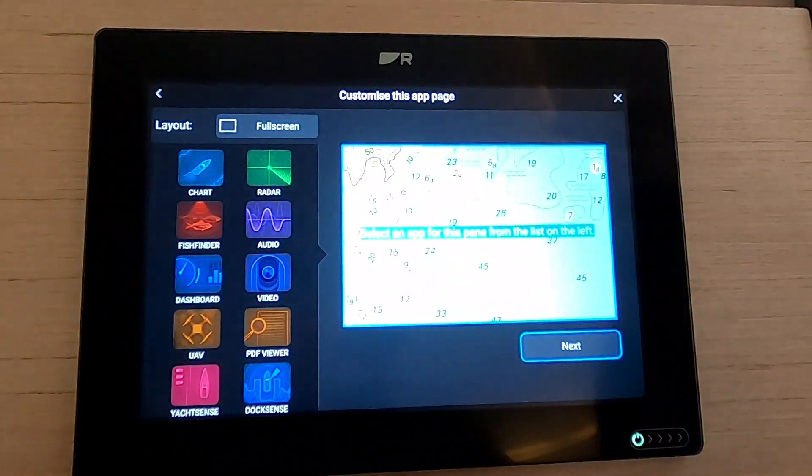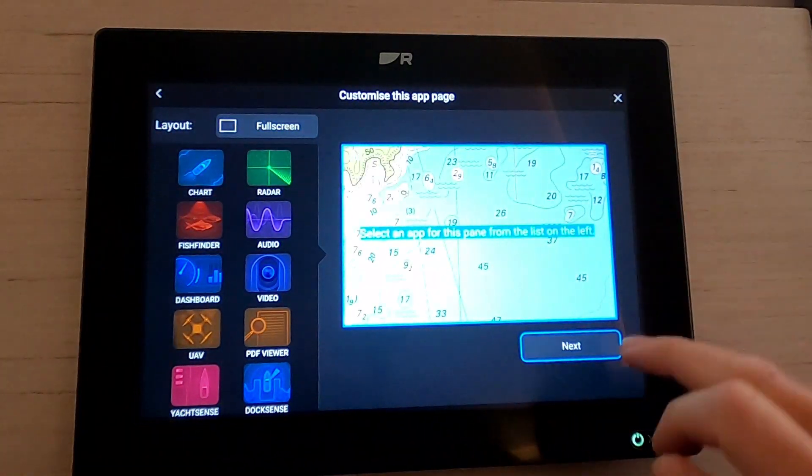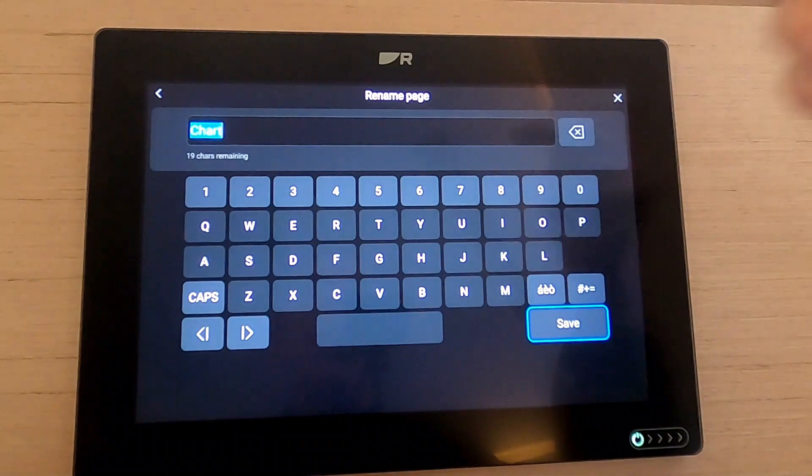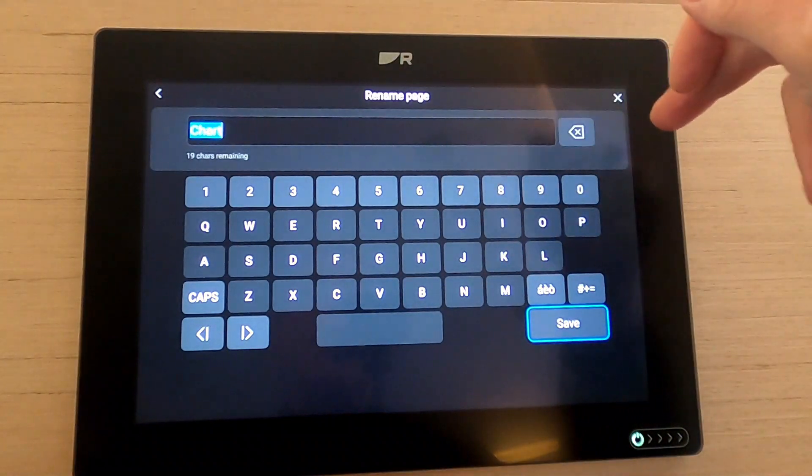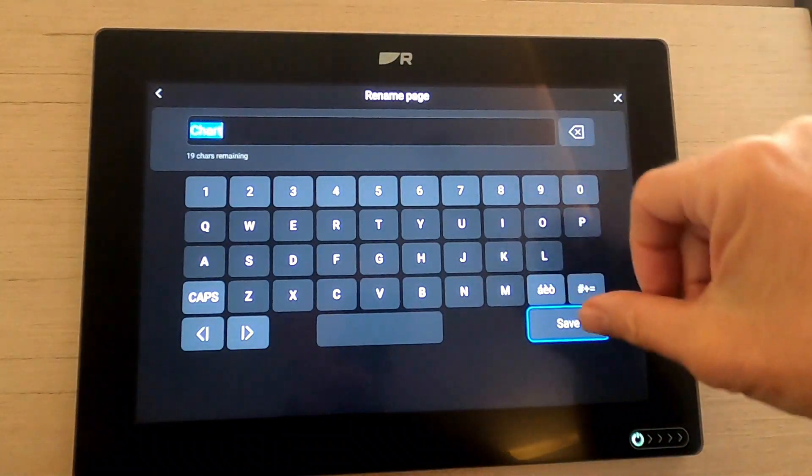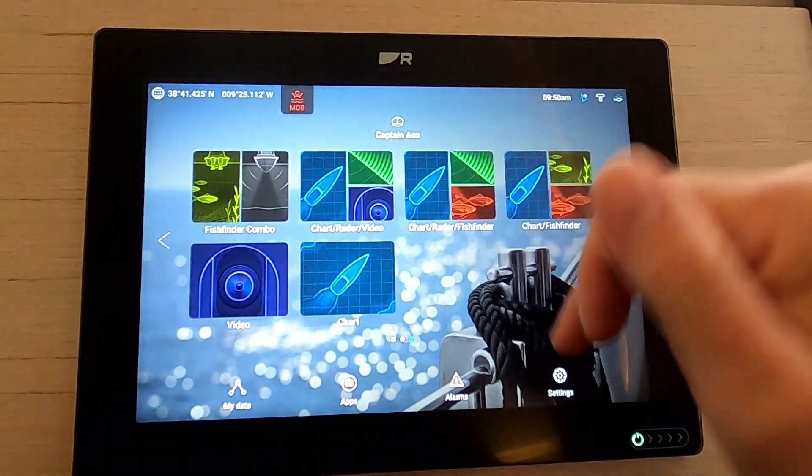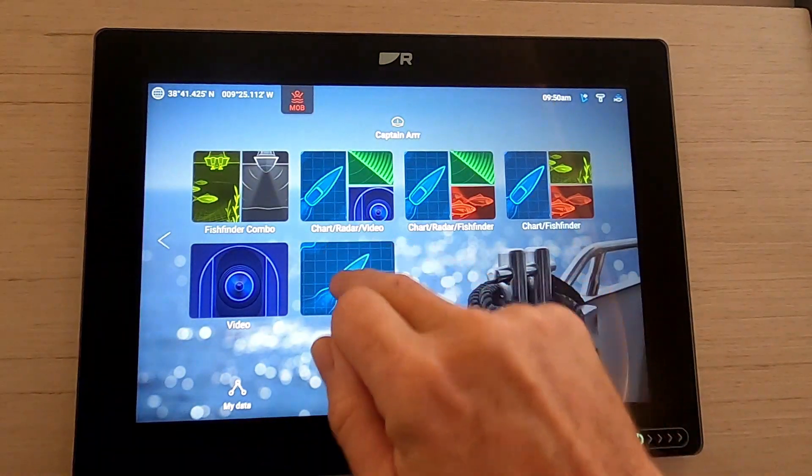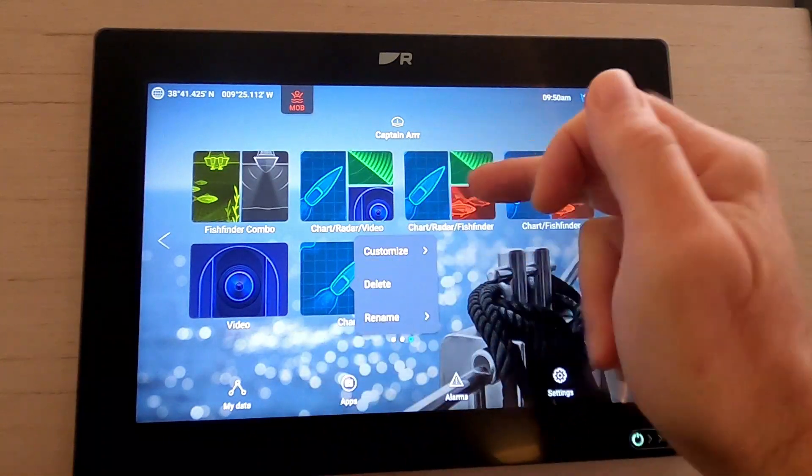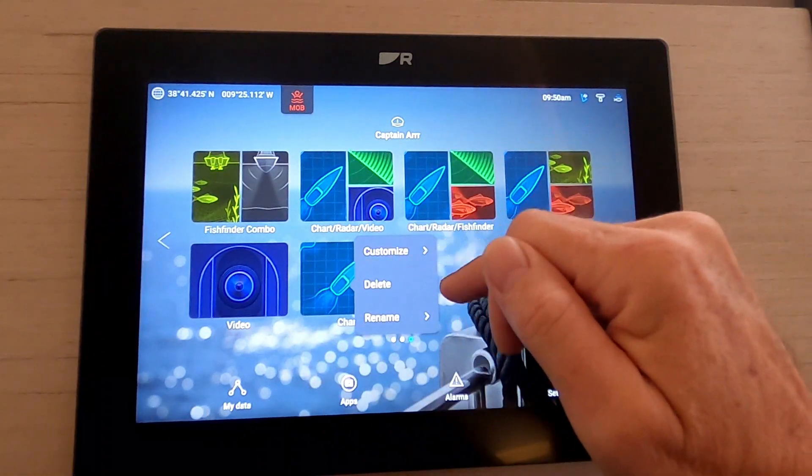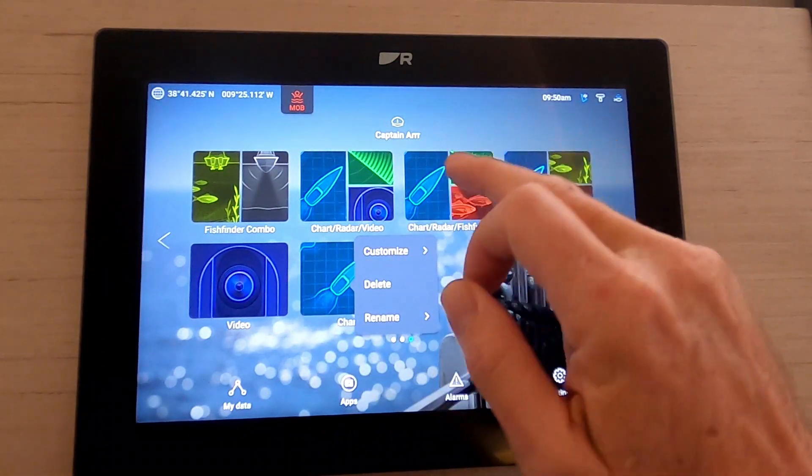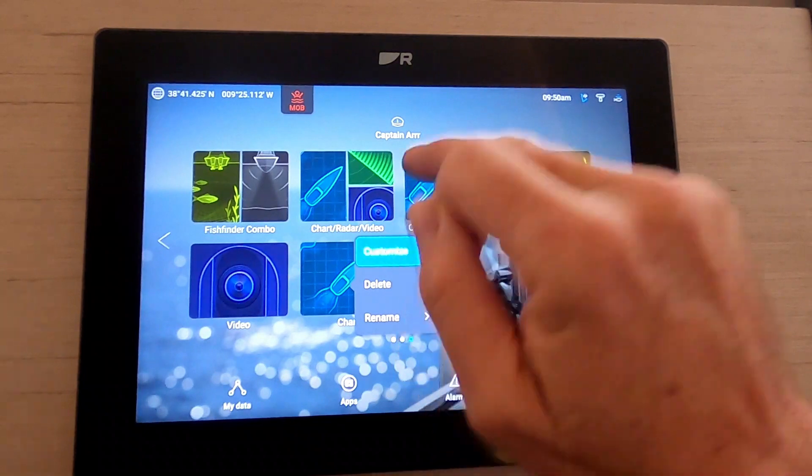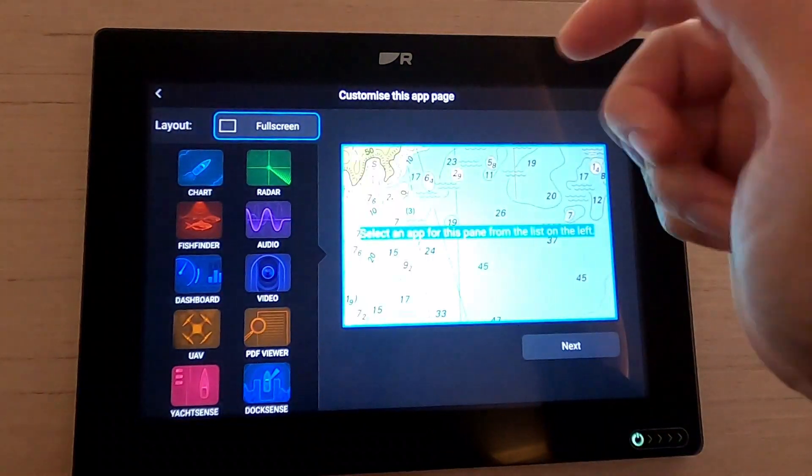If you tap, hit next, you get a chance to basically change the name of it, hit save, and there it is there. We can either delete that, rename it, or customize it. Let's look at customizing it.